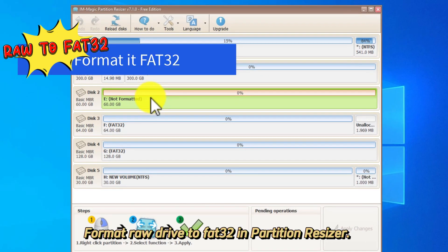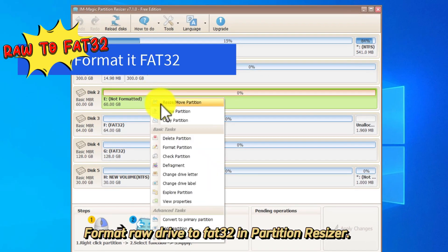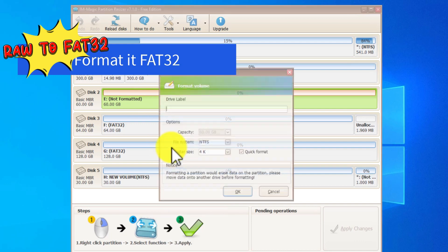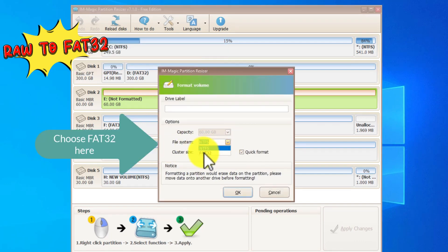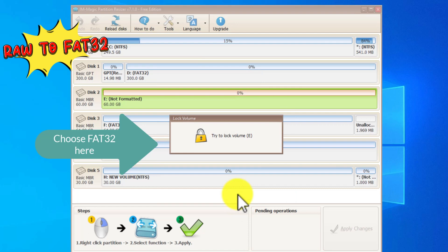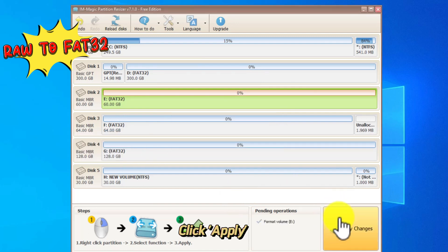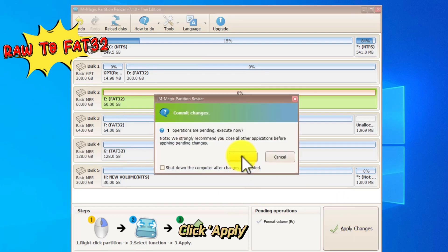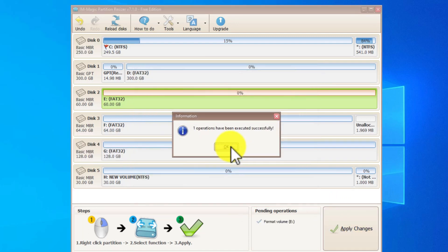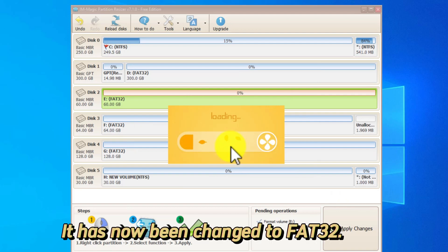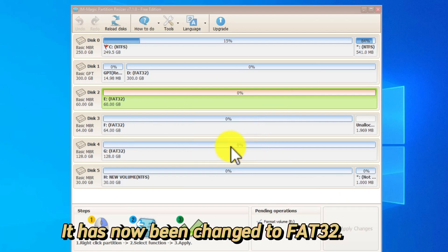Format RAW drive to FAT32 in Partition Resizer. Click Apply. It has now been changed to FAT32.